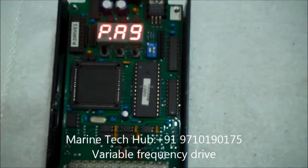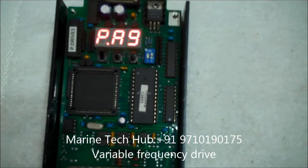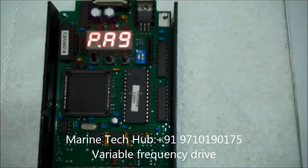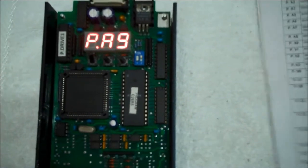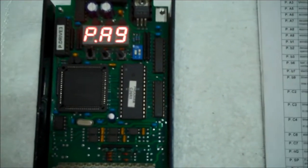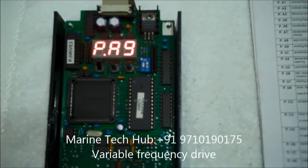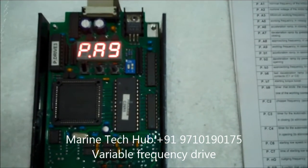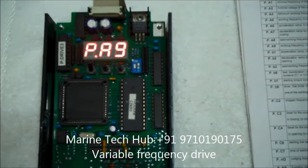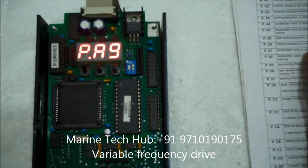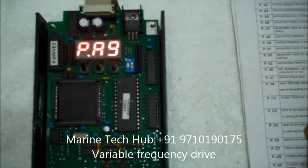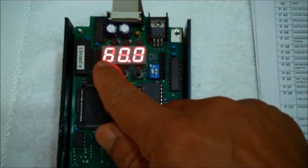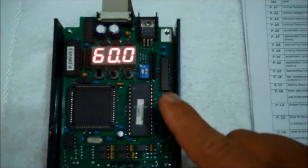Today I will be explaining part 2 of the programming of the picodynamic variable frequency drive. So last time I stopped at PA9, that was working frequency in opening. Working frequency in opening is you can see it is 60Hz.